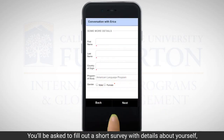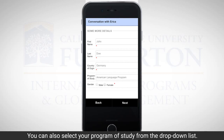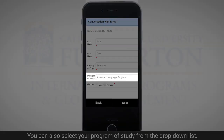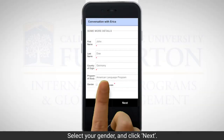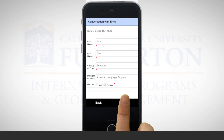You'll be asked to fill out a short survey with details about yourself, including your first name, last name, and country of origin. You can also select your program of study from the drop-down list. Select your gender and click next.